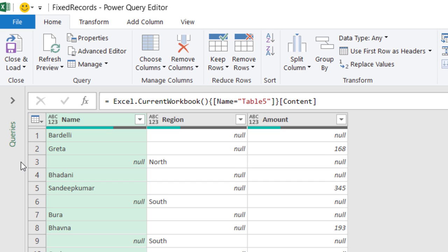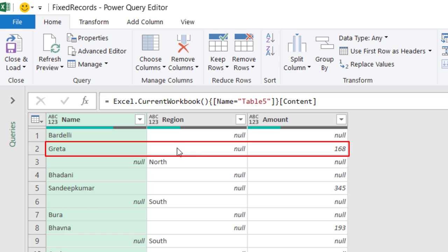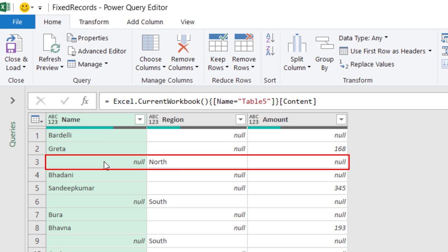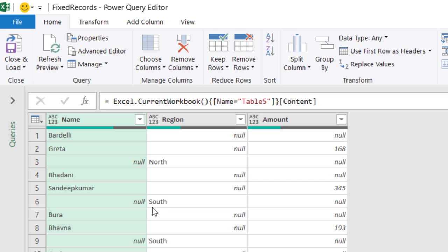Let's look at the pattern. I have the last name for the first record in row number one, and then I have Null, Null. And then I have the first name, Null, and a number. And then I have in the third row, I have a Null, a region, and a Null. I'm going to capitalize on that pattern.